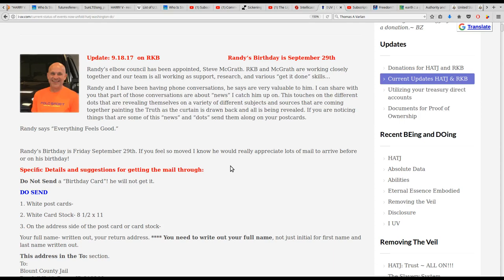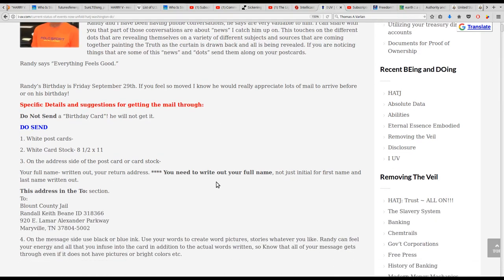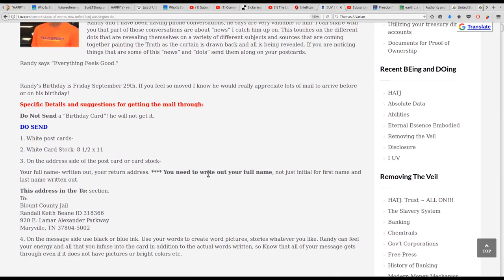Randy's birthday is Friday September 29th. If you feel so moved, I know he would really appreciate lots of mail to arrive before or on his birthday. Specific details and suggestions for getting the mail through: Do not send a birthday card, he will not get it. Do send white postcards or white cardstock, 8 and a half by 11.